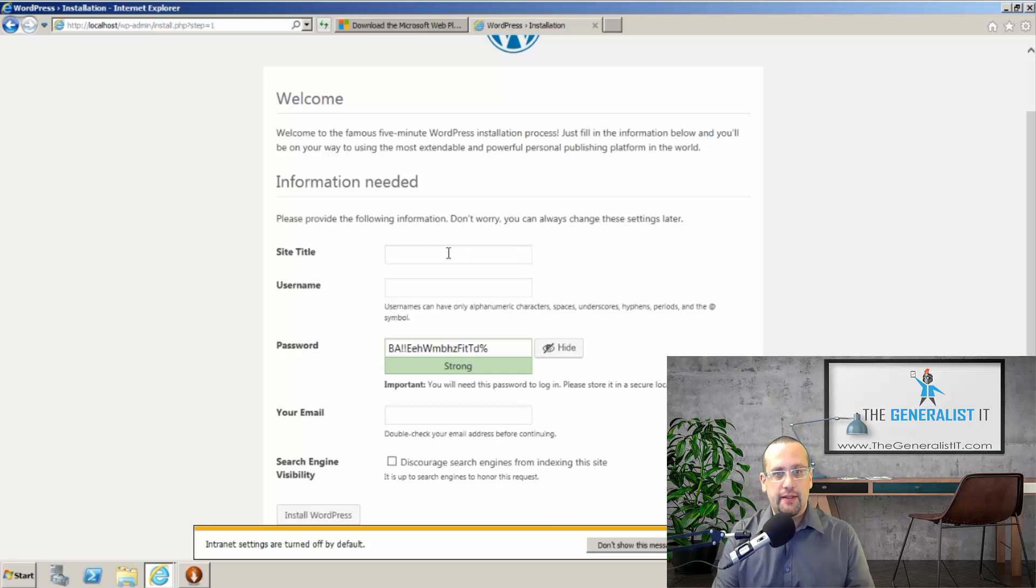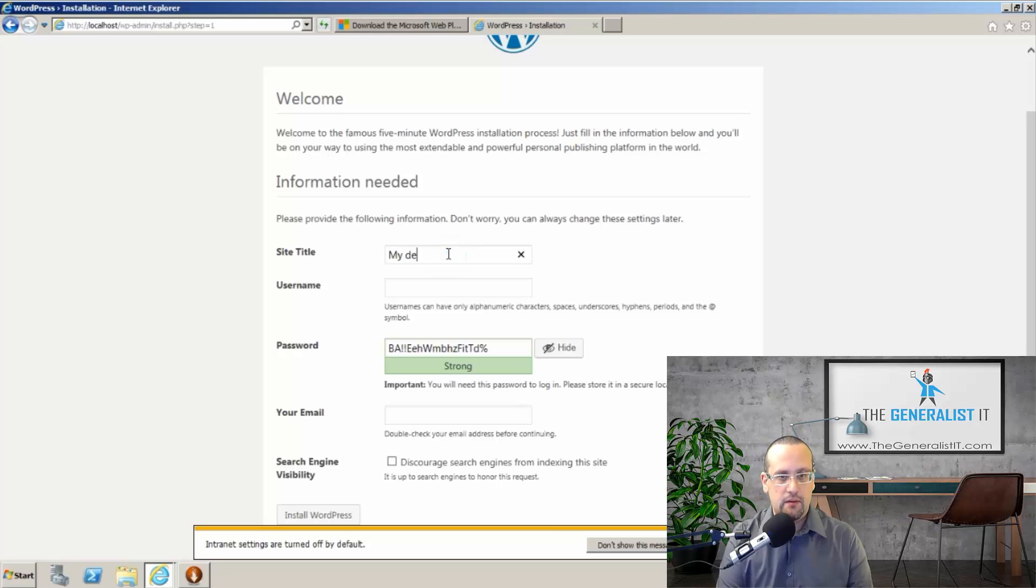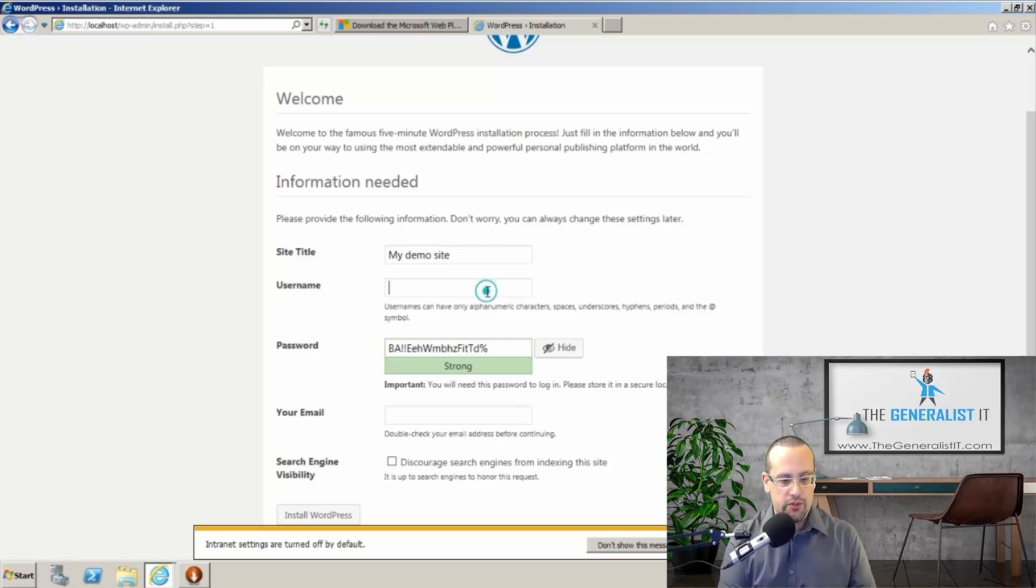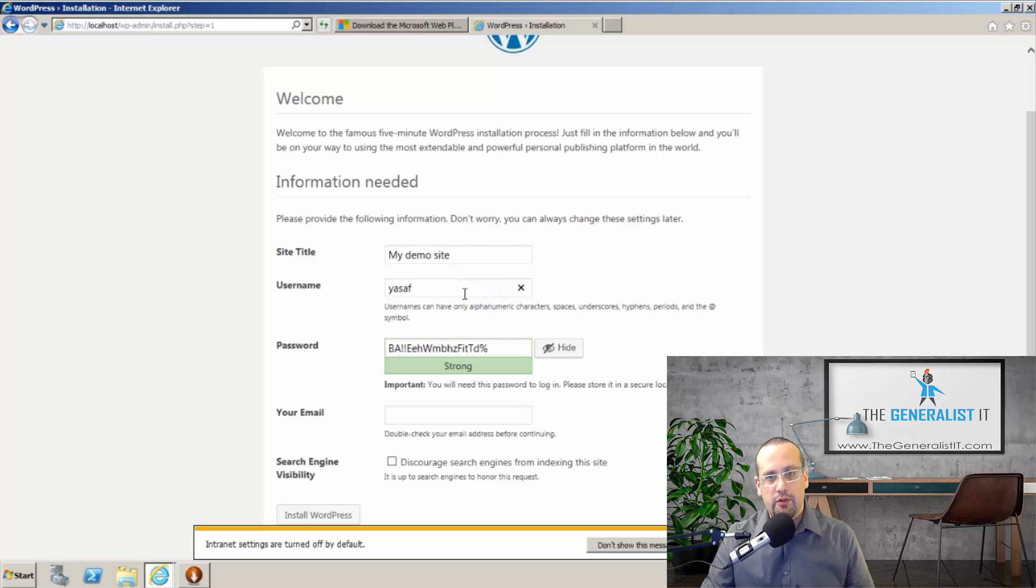You need to choose your preferred language. I'm going to stick with English, obviously. Enter site title. I'll call it my demo site. Choose a username.